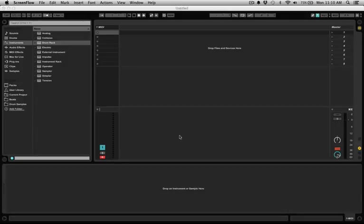What's going on guys? P.Dot here. Today I'm going to give you guys a quick tip on how to quickly create a trap style hi-hat pattern with Ableton Live.